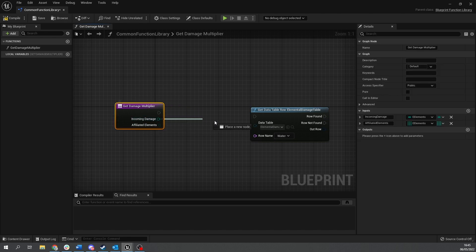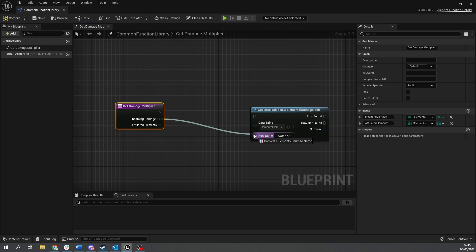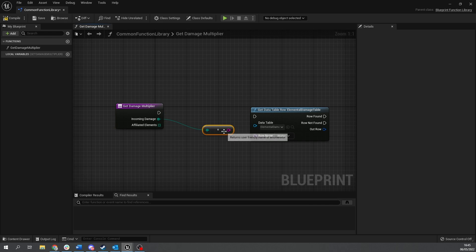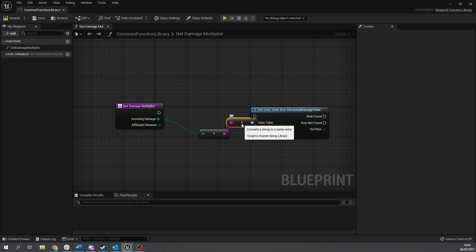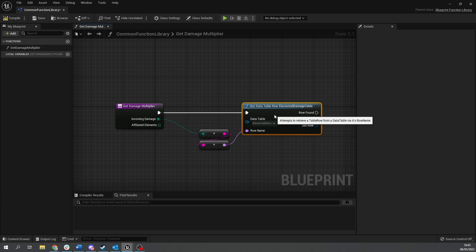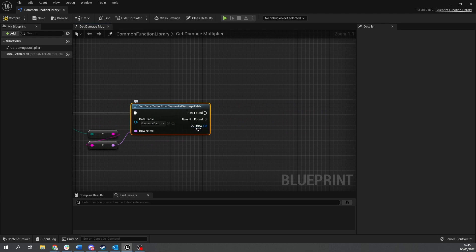You're going to choose your elemental damage table there. And now you want to get the row name from the incoming damage now through the input. Now we can't just plug this straight into here because this doesn't actually give us the enum as we want as a name. So what we're going to do is drag out from here and do a toString method. So enum to string and then plug the string into the row name and it will convert it properly for us.